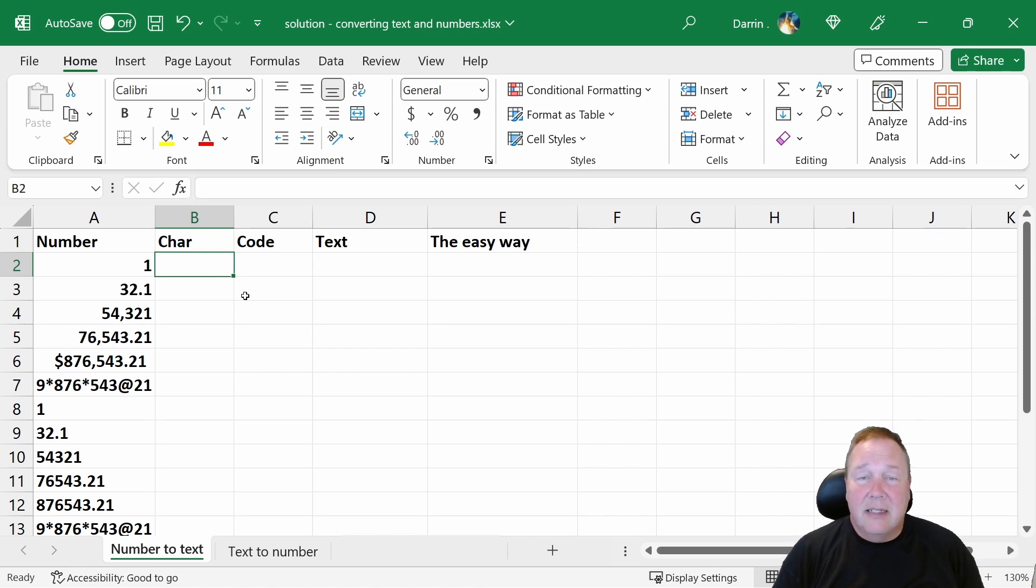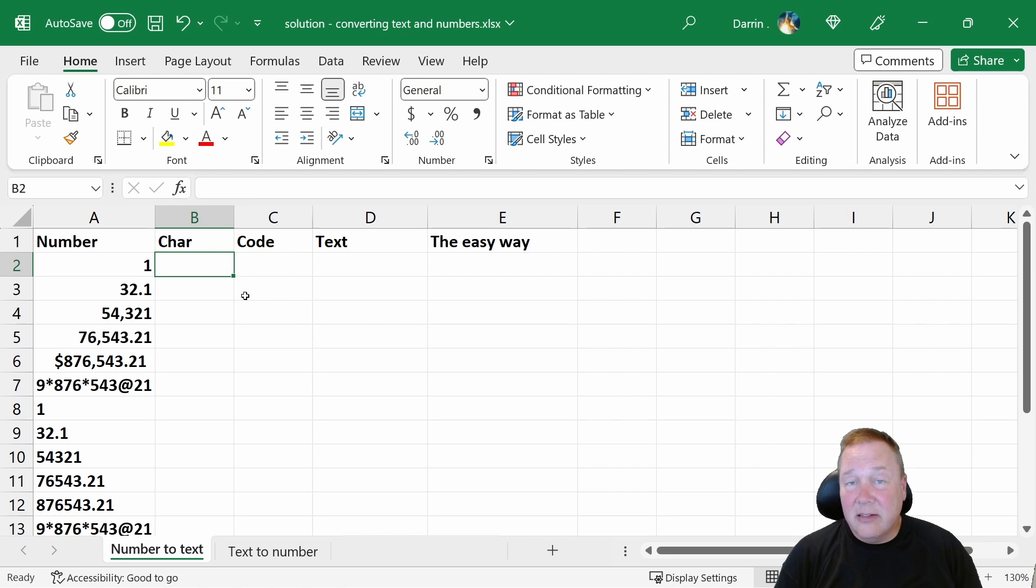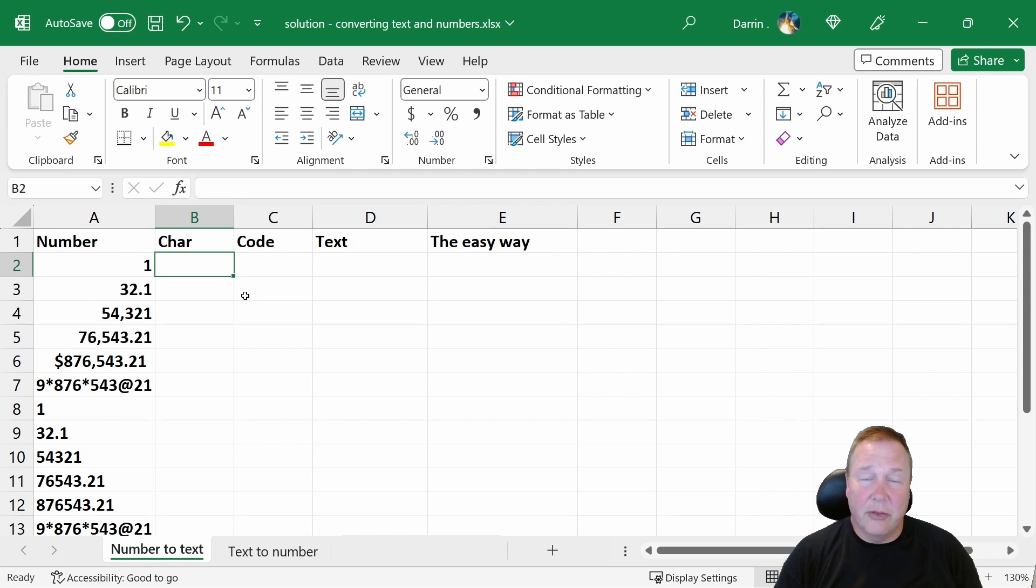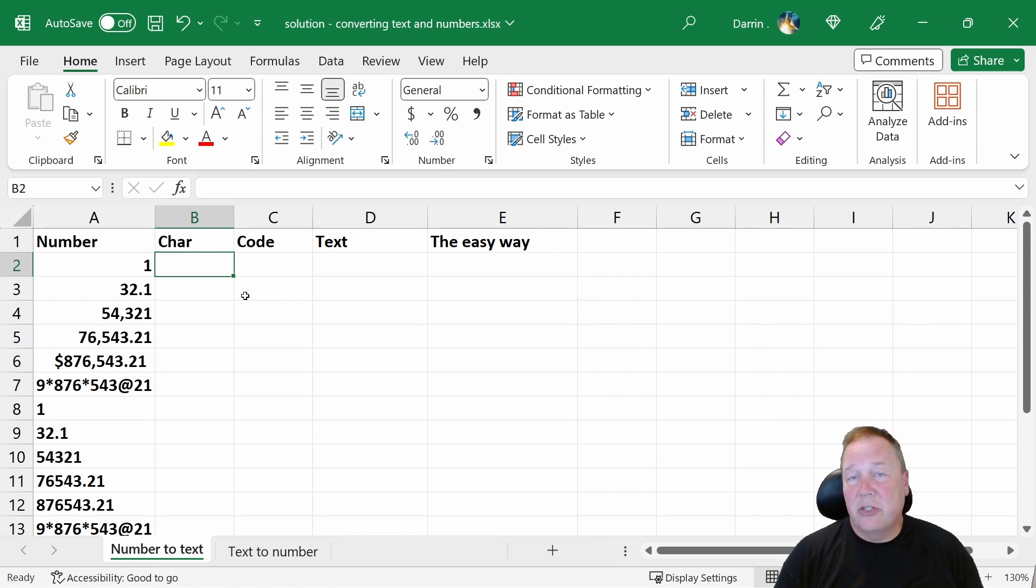Data in Excel inherently is always either numbers or text. And the numbers and text can be formatted different ways, so it looks like there's a lot of different formats, but usually it's one or the other is what it really comes down to. And to switch between them, you just change the formatting.